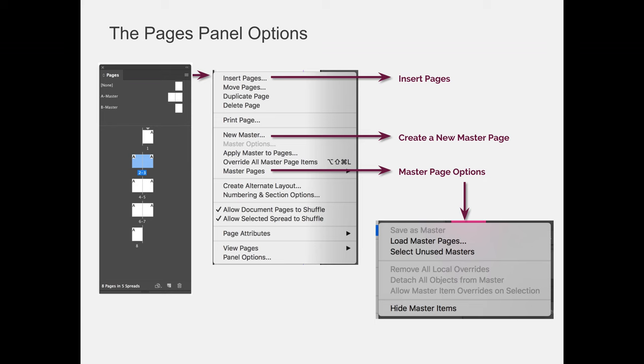And then we haven't learned about master pages yet, but when you learn about master pages, you will learn that you have the ability to detach things from the master or you need to reattach them. You can also do that via this fly-out menu. You can remove all local overrides, which are the items that you detached from the master. You can then re-link them, or you can override and do different things. And you can also hide master page options.